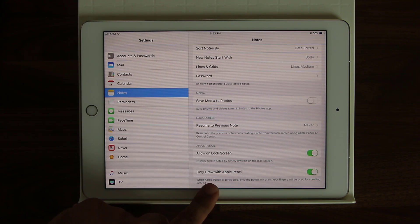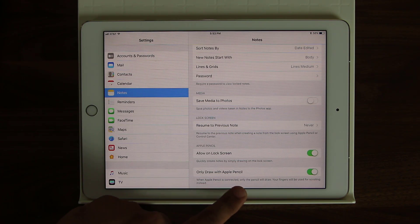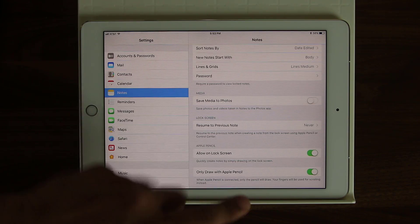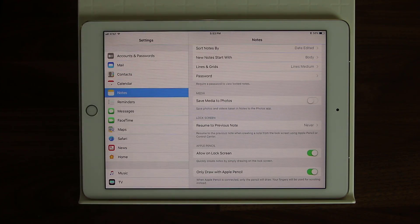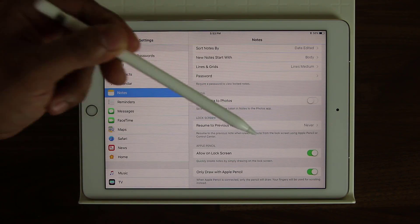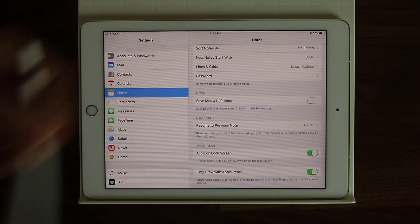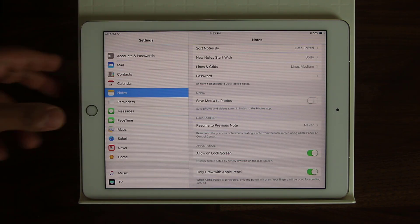I also like to keep this option on: it says 'Only Draw with Apple Pencil.' That means your fingers will not be drawing anything — only the Apple Pencil is going to be allowed to write on the screen.